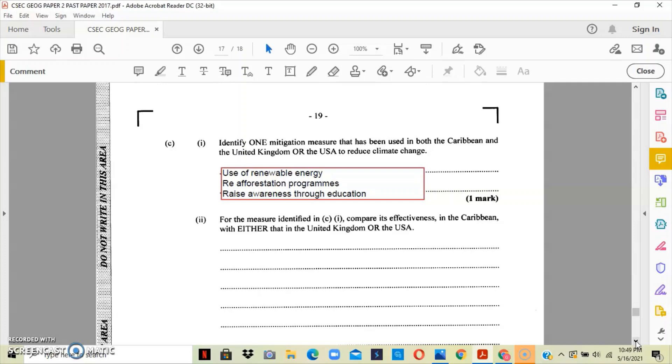For example, the reforestation program in the Caribbean is definitely working. For example, in Jamaica, annually at least one thousand trees are planted. So it is working, but it is working in very slow progressions, while in the United States and the United Kingdom we do have reforestation programs that are moving at a quicker pace than the Caribbean.